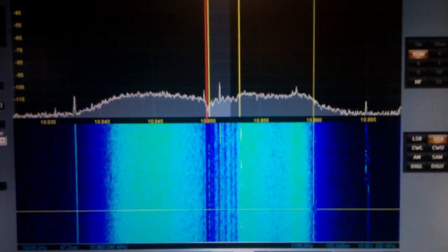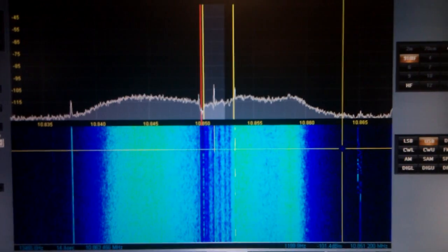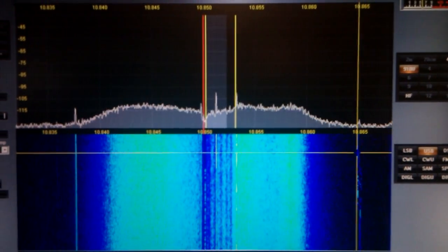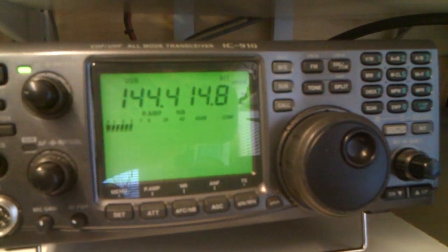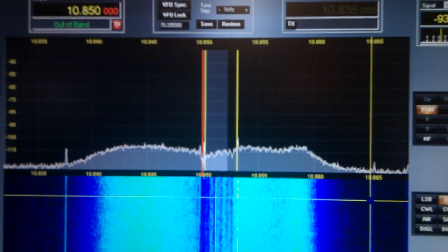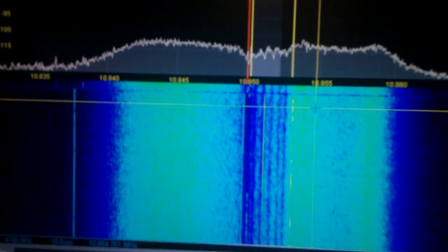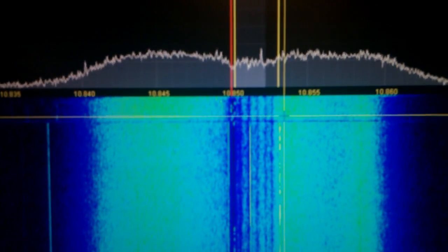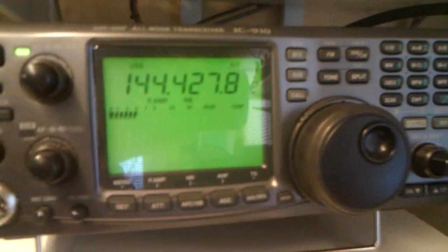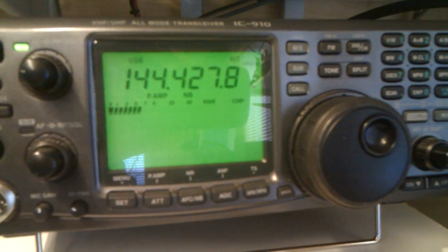Looking at this waterfall, you can see over here the beacon — this is GB3VHF, which is on 144.428. The radio is currently tuned to 414.8, so if I was to click on this over here, it should bring it into the center of the receiver, which is actually just below it, and it has also retuned the radio to the correct frequency for it.